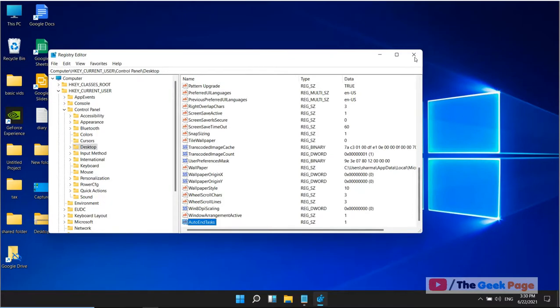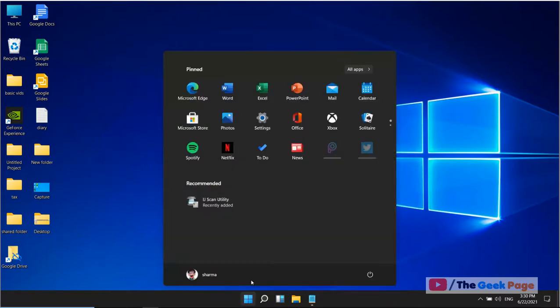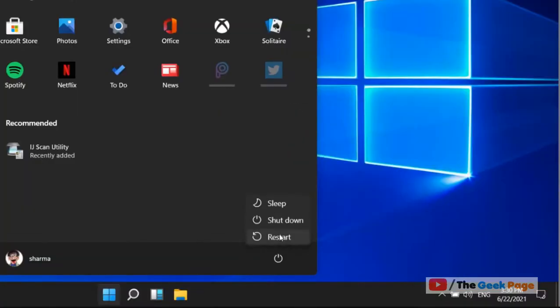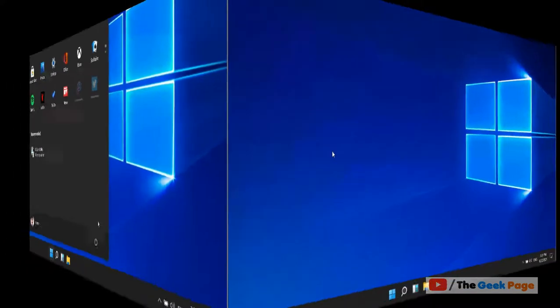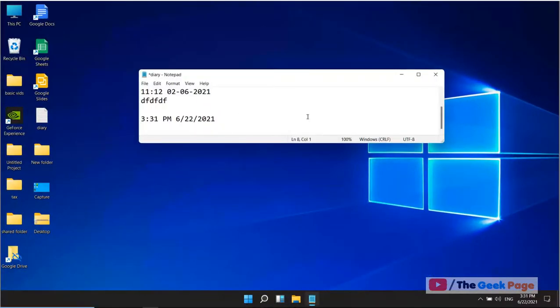Now you have to restart your computer for the changes to come into effect. Now just restart your computer so the changes come into effect. Once your computer has restarted, now your computer will auto shut down all the apps while shutting down.